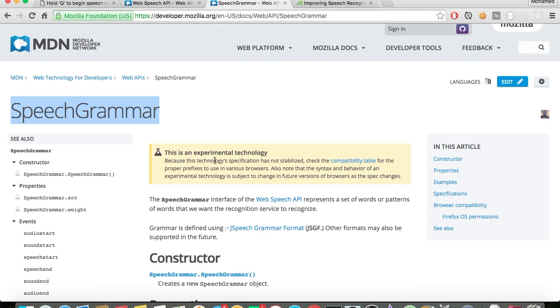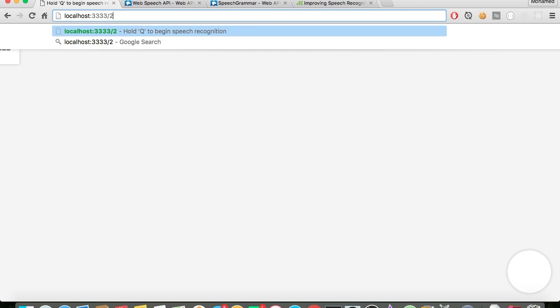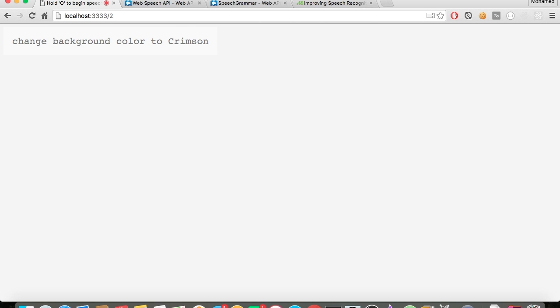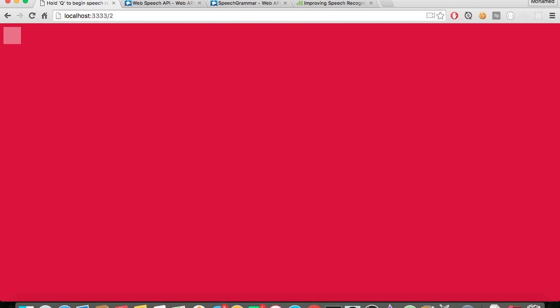So let us begin. The last demo was just a simple changing background function. Change background color to white smoke — maybe white smoke is hard to see. Change background color to crimson. There you go, you can see it works. And the toggle function works as well — if I hold Q it can listen, if I let go it stops listening. Let's look at the last demo.